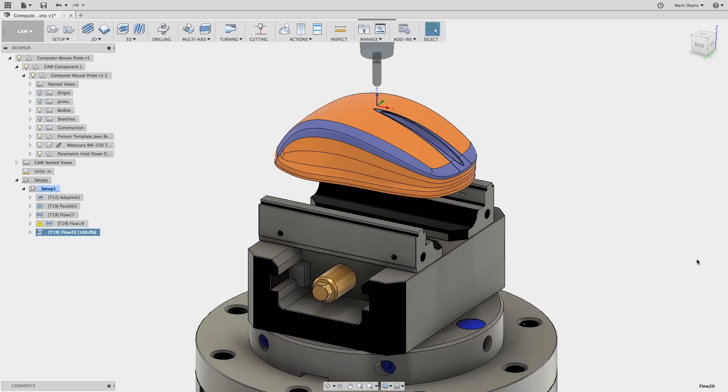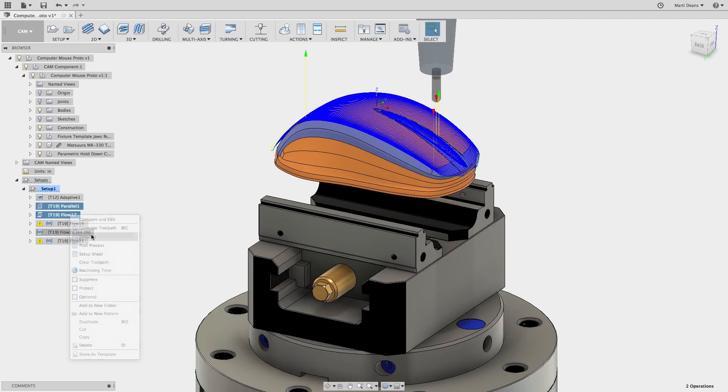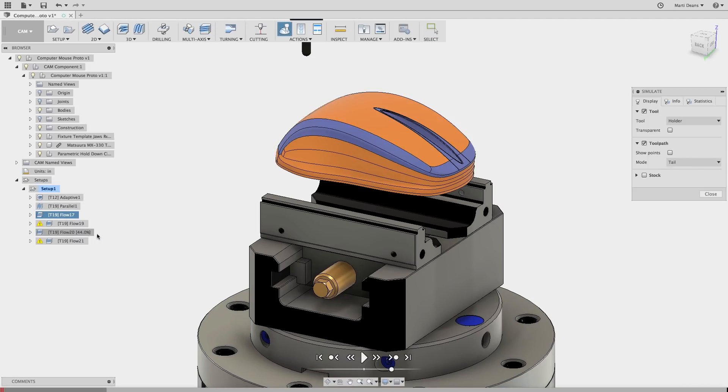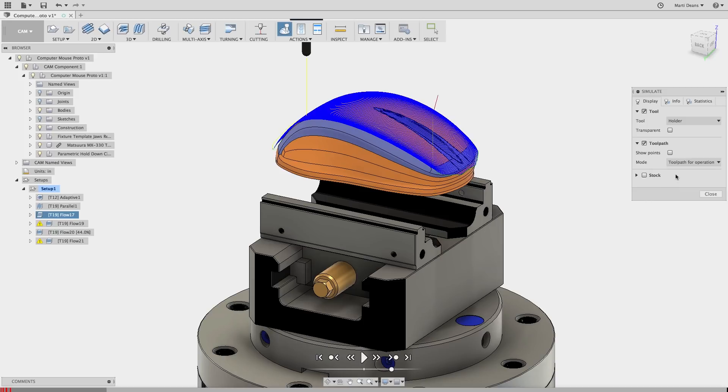These toolpaths look pretty smooth, but let's see how the points are distributed. In the stock simulation, I can display the toolpath points. They look pretty darn even.